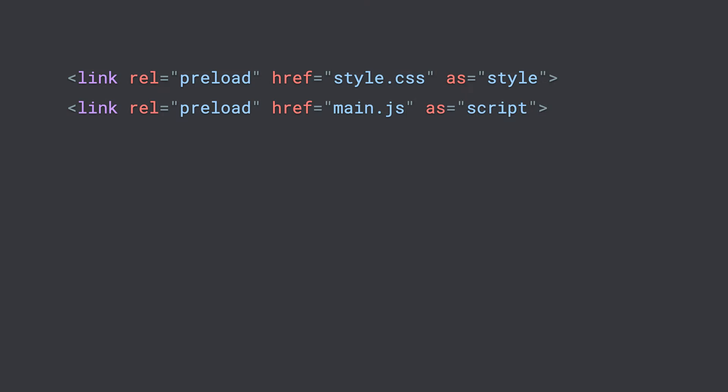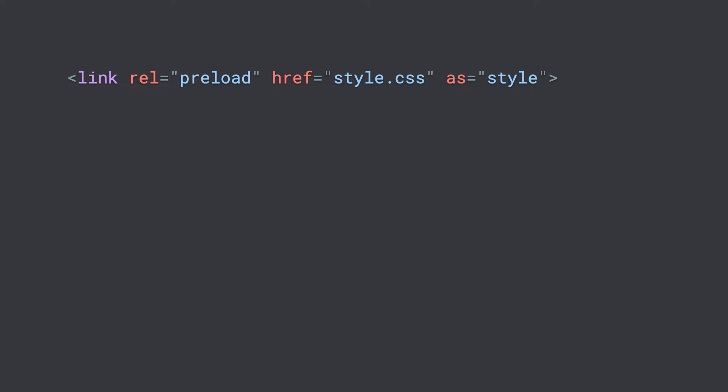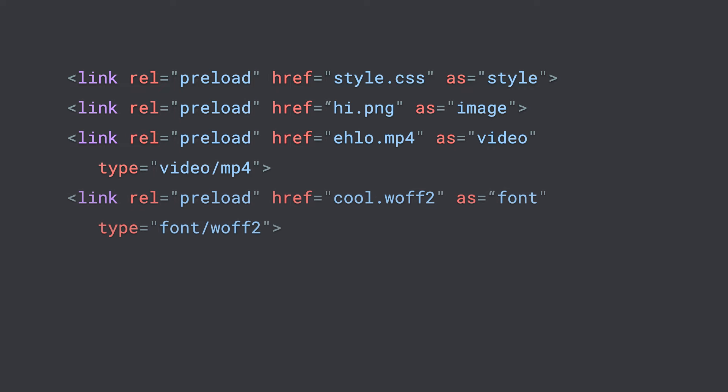A similar concept is preload. This is metadata that tells the browser to actually download and parse the content ahead of time, so it's more resource intensive. If we use preload on too many things, the browser can actually get bogged down and perform even worse — therefore, it should only be used on content that is extremely important, like the stuff in our initial viewport. We can use preload on scripts, style sheets, images, videos, web fonts — pretty much anything that can trigger an LCP event.